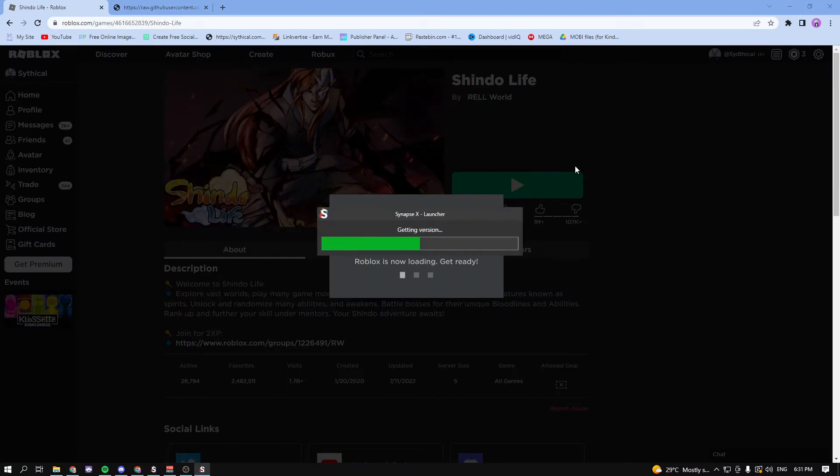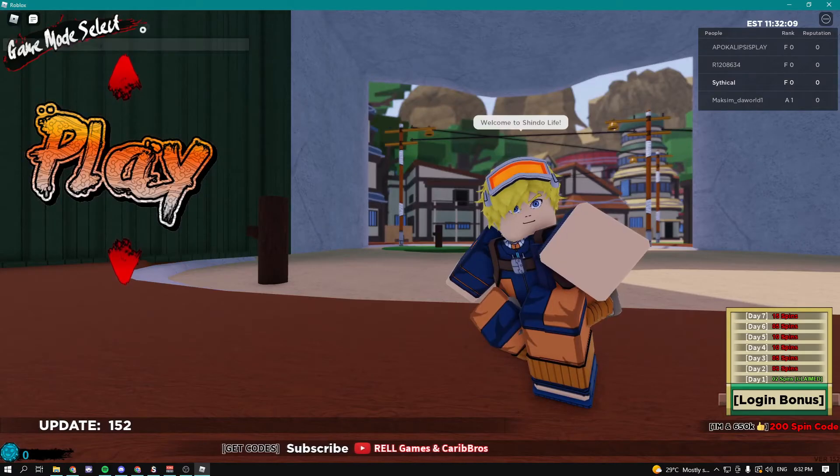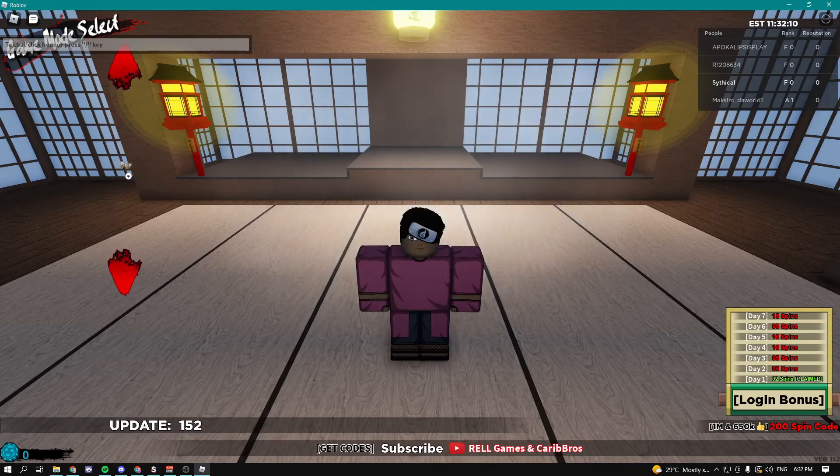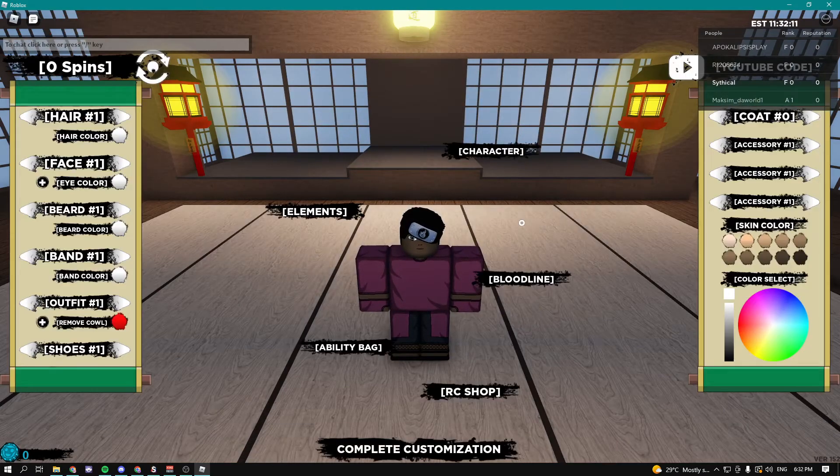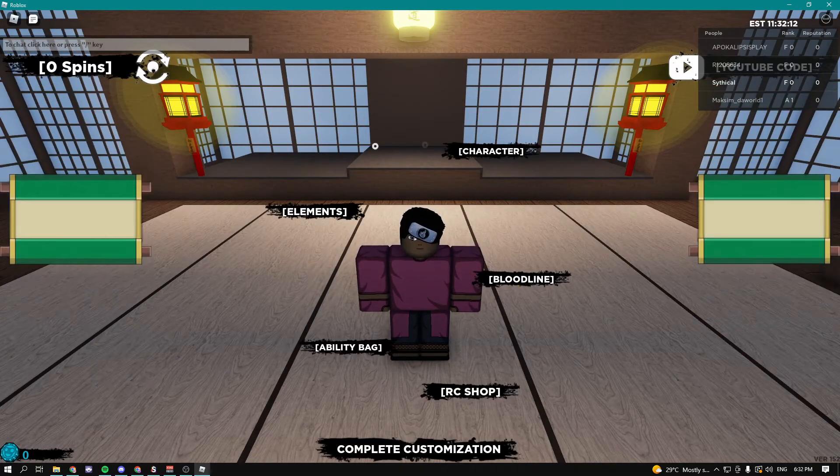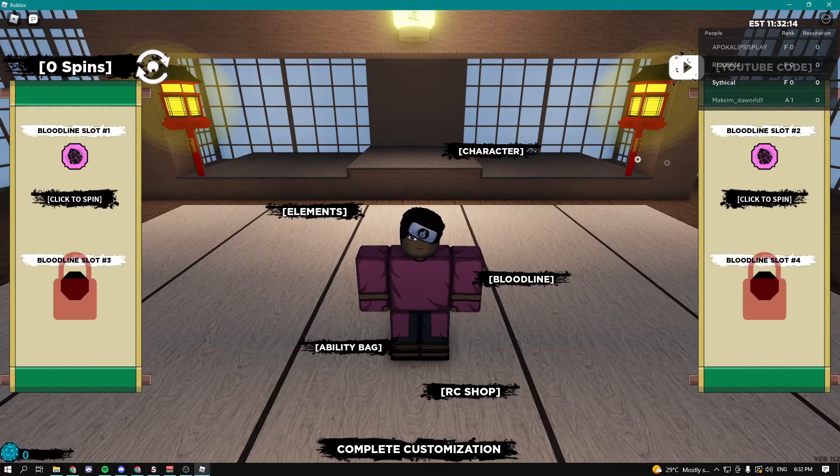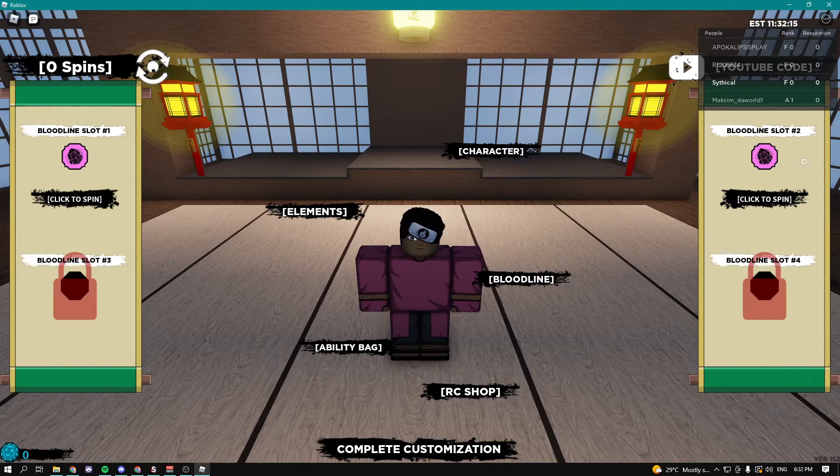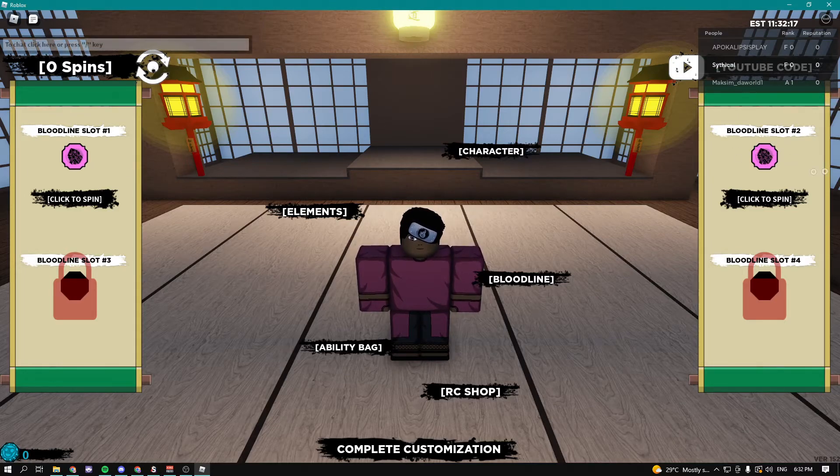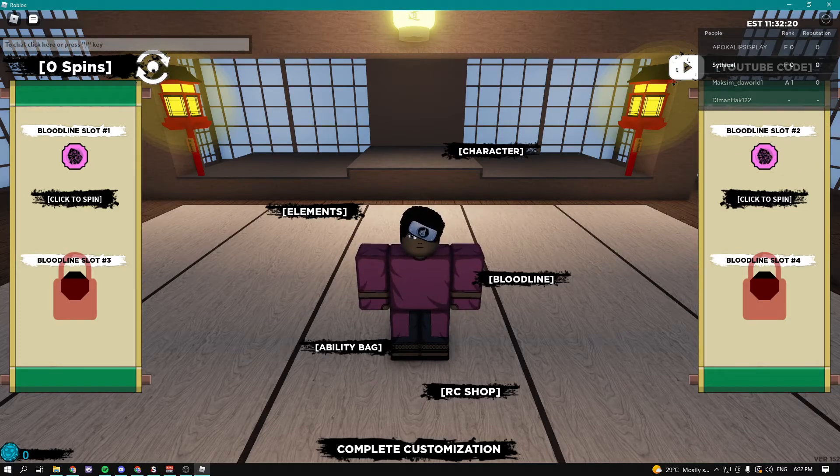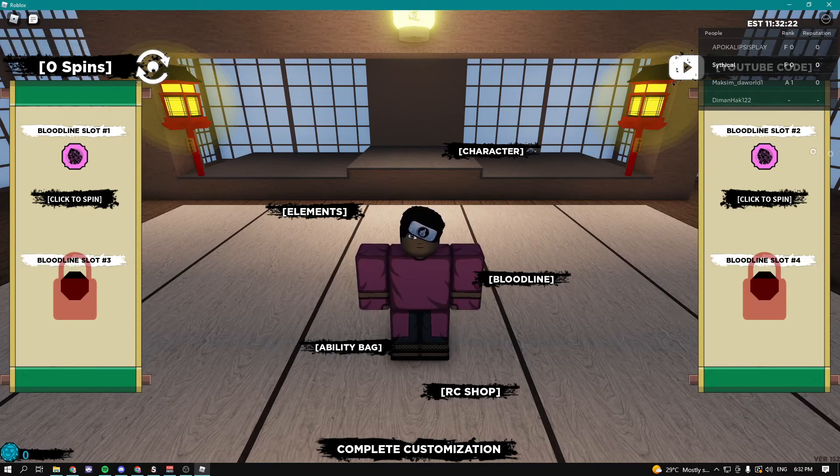Let's go to bloodline and let's see if we have crystal. As I can see, boom, we have both bloodlines. Crystal. We obviously selected our second slot to get crystal and we just got our crystal.